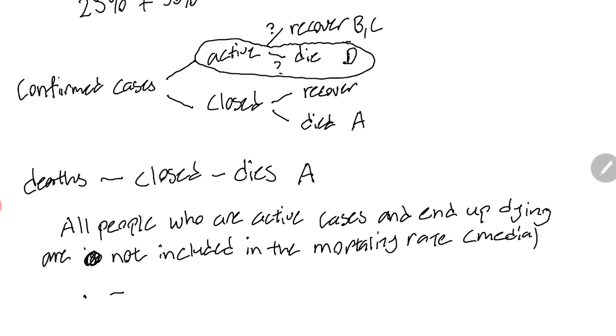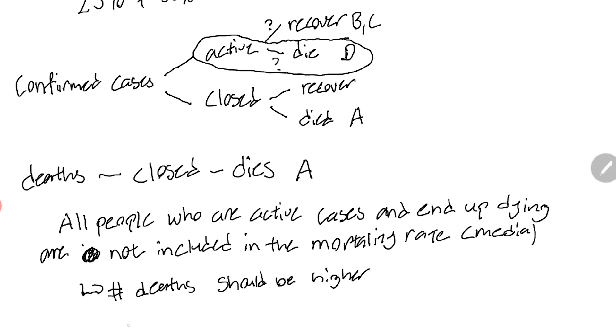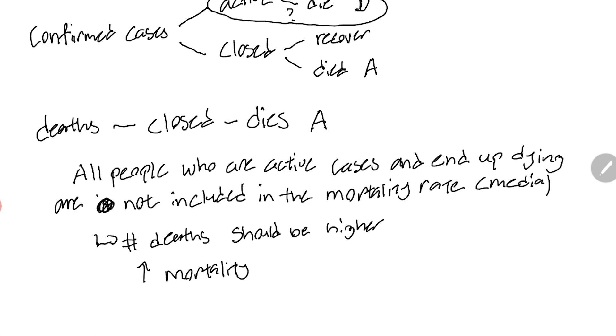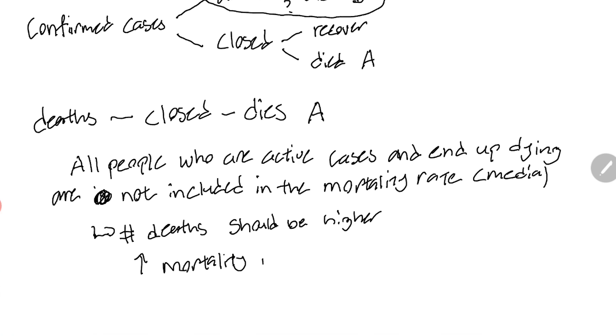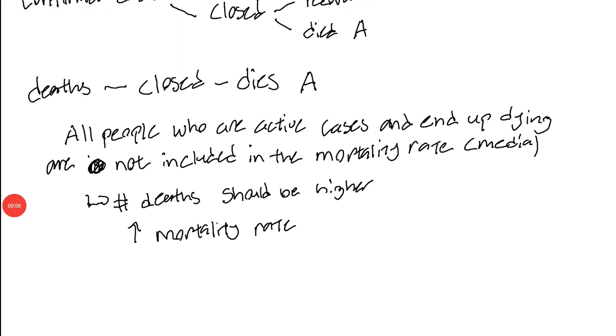This leads us to believe that the number of deaths should be much higher, which would increase our mortality rate from what the media is reporting. You might be asking, does that mean the four percent death rate that we hear of is too low? Well not exactly, because there's another issue when the media is using these statistics.